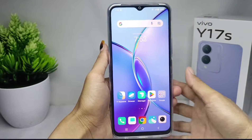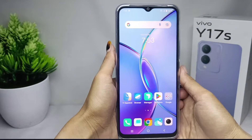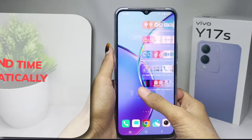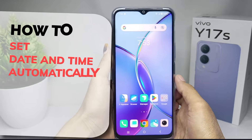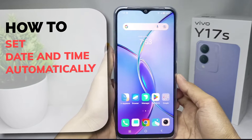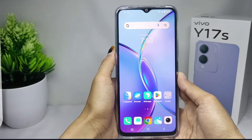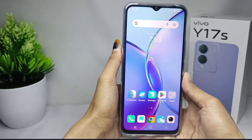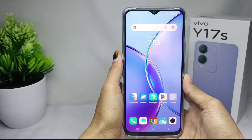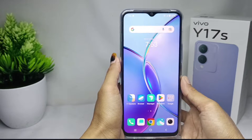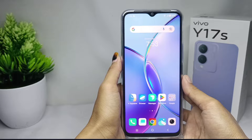Hello everyone. Here I want to provide a tutorial on how to set date and time automatically on Vivo A17s device. Let's go to the tutorial.